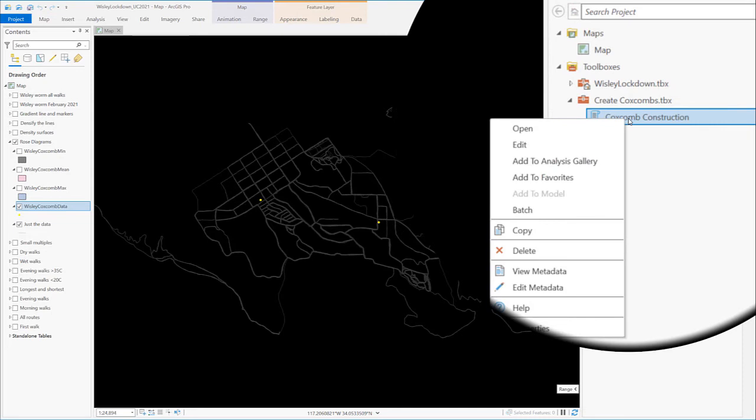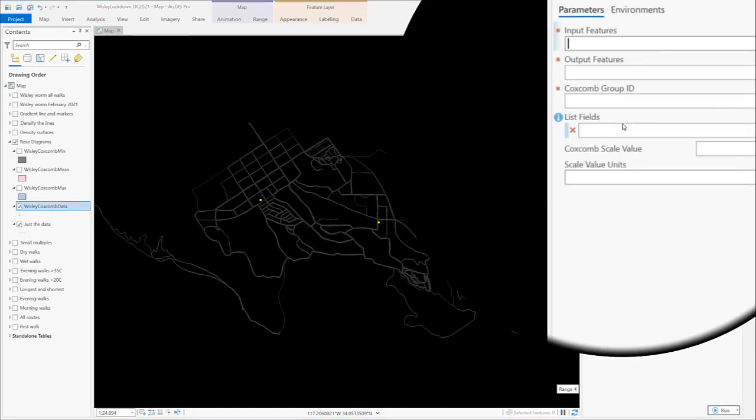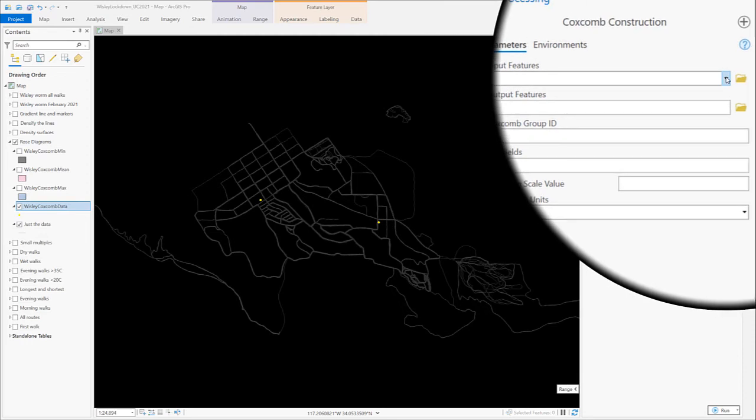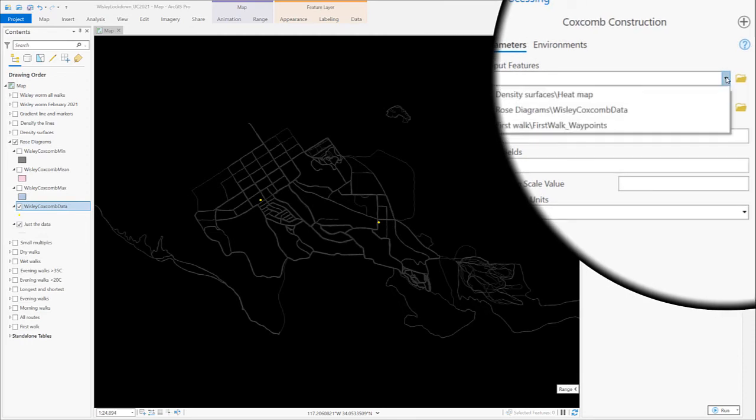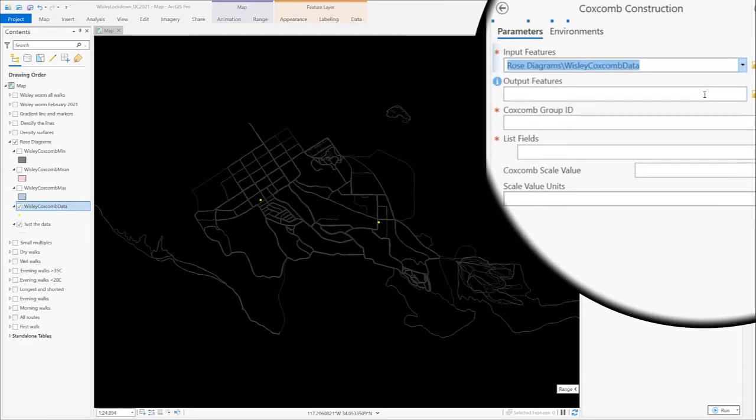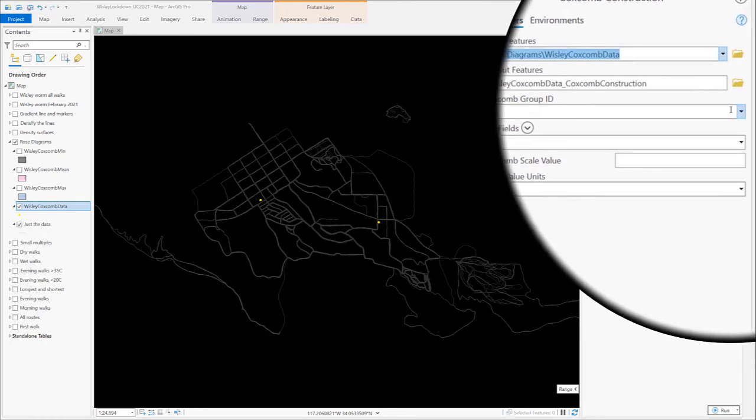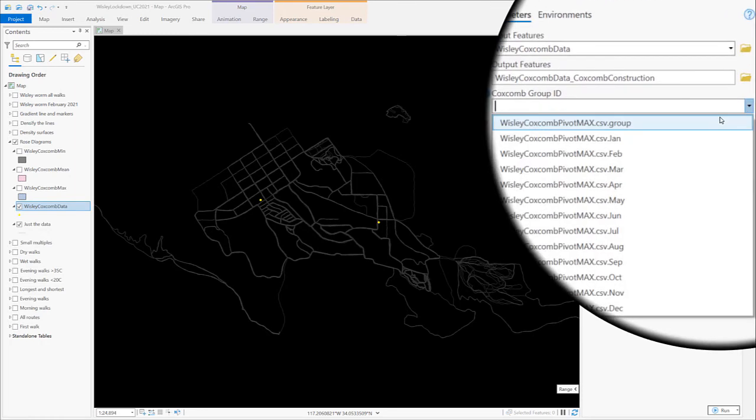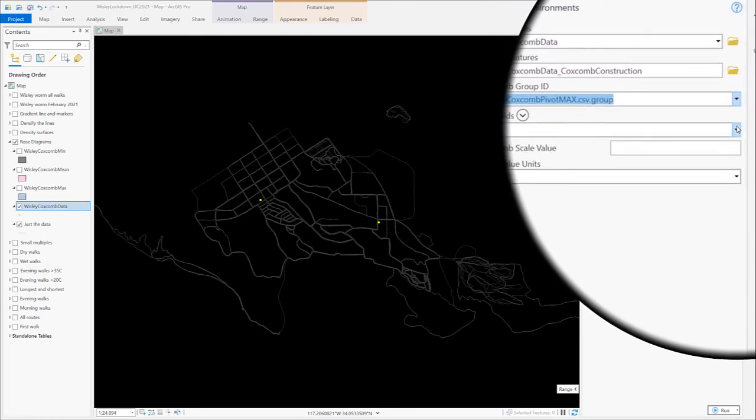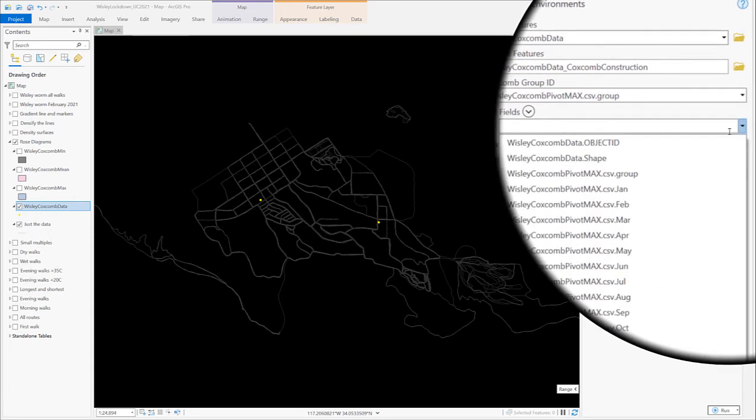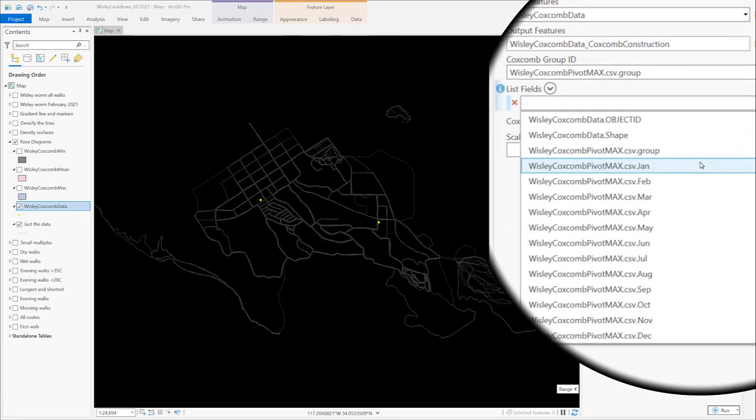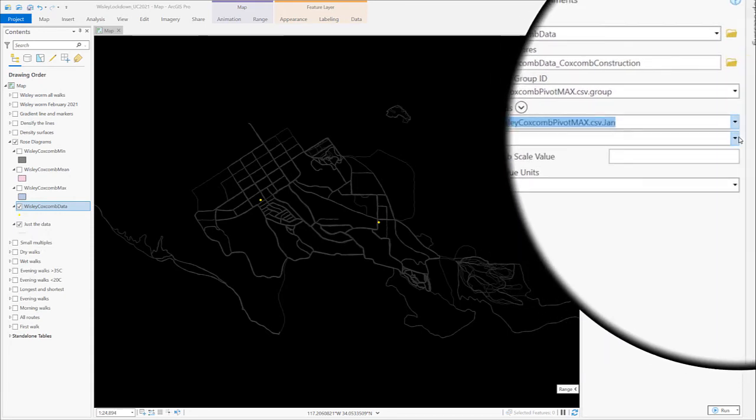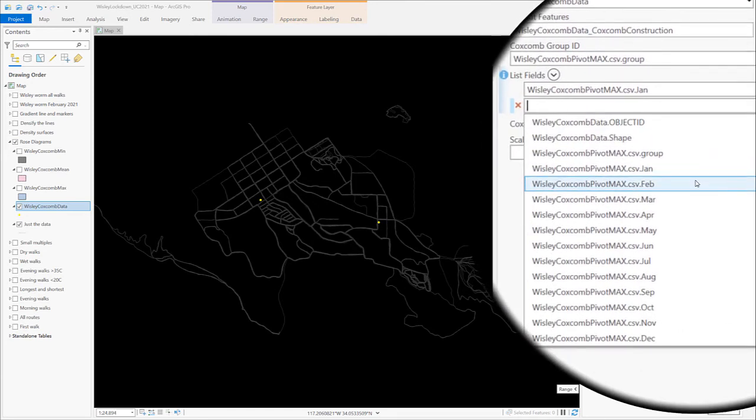Back in Pro we run the tool. We specify the point features as input features. We specify a group ID, which the tool uses to assign data to specific coxcombs, in this case the morning and the afternoon one. And we add fields from the data, which are to be turned into segments around the coxcombs. Just for brevity here, I'll simply add January and February. But in order to create the full coxcombs, you'd need all the months.